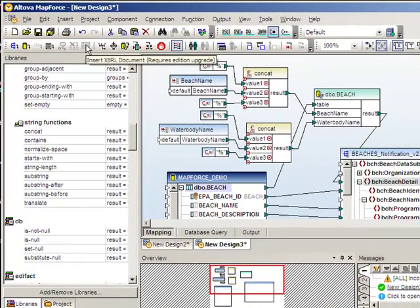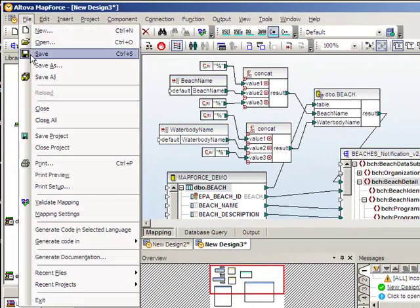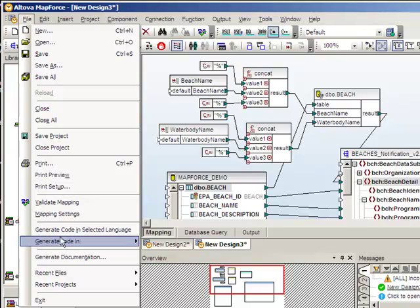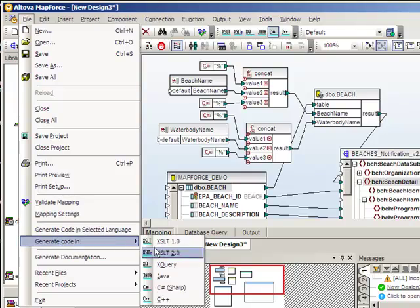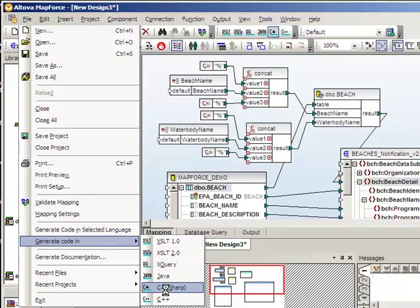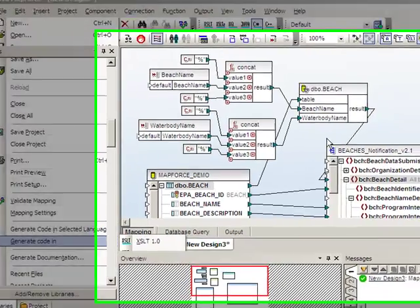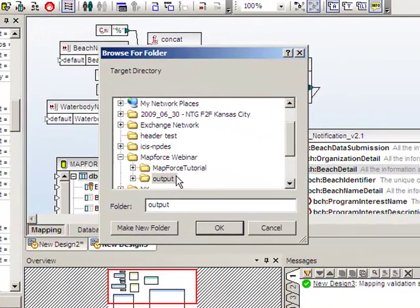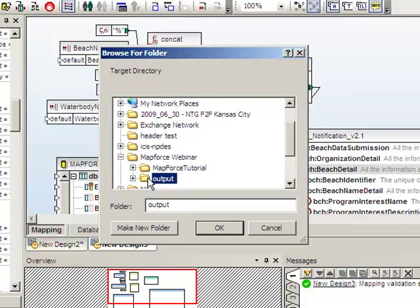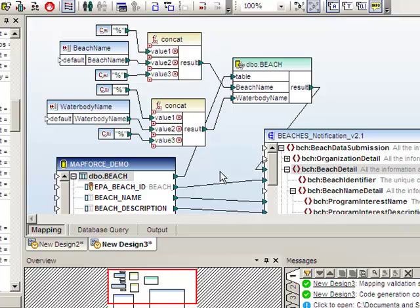We're now ready to generate the code. We'll go to the file menu, choose generate code in C sharp. Choose a directory on your computer. And just like that, the code has been generated. In the next step of the tutorial, we will compile the code and assemble the plug-in.